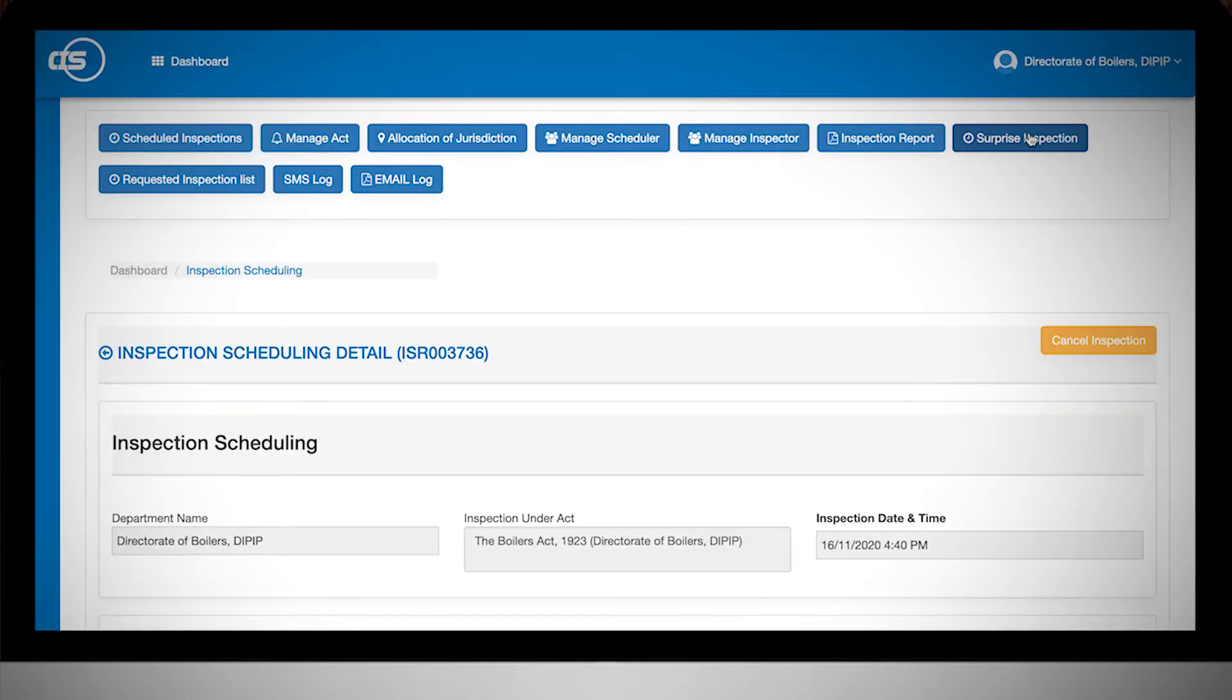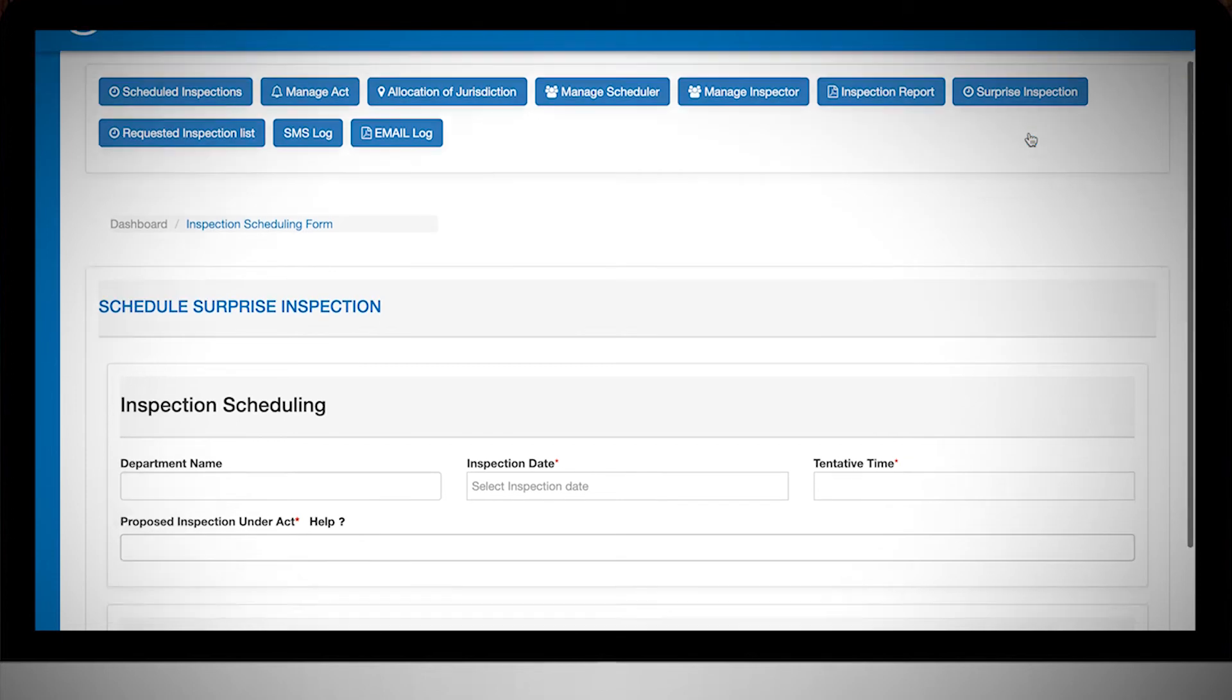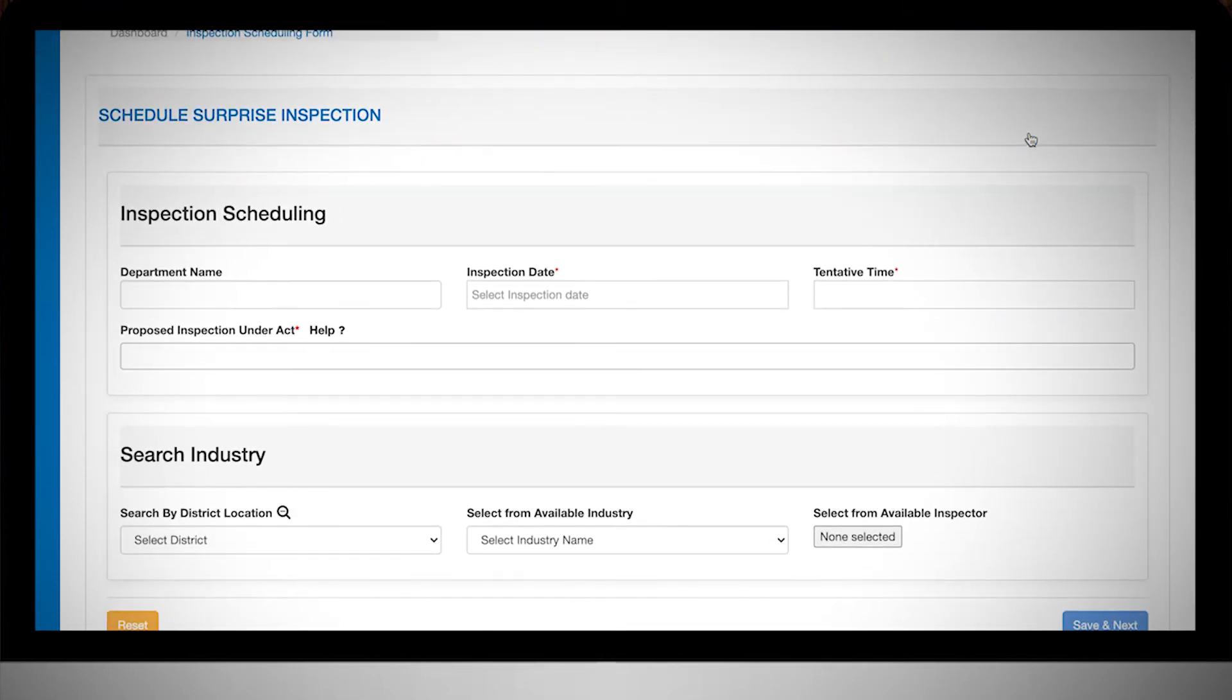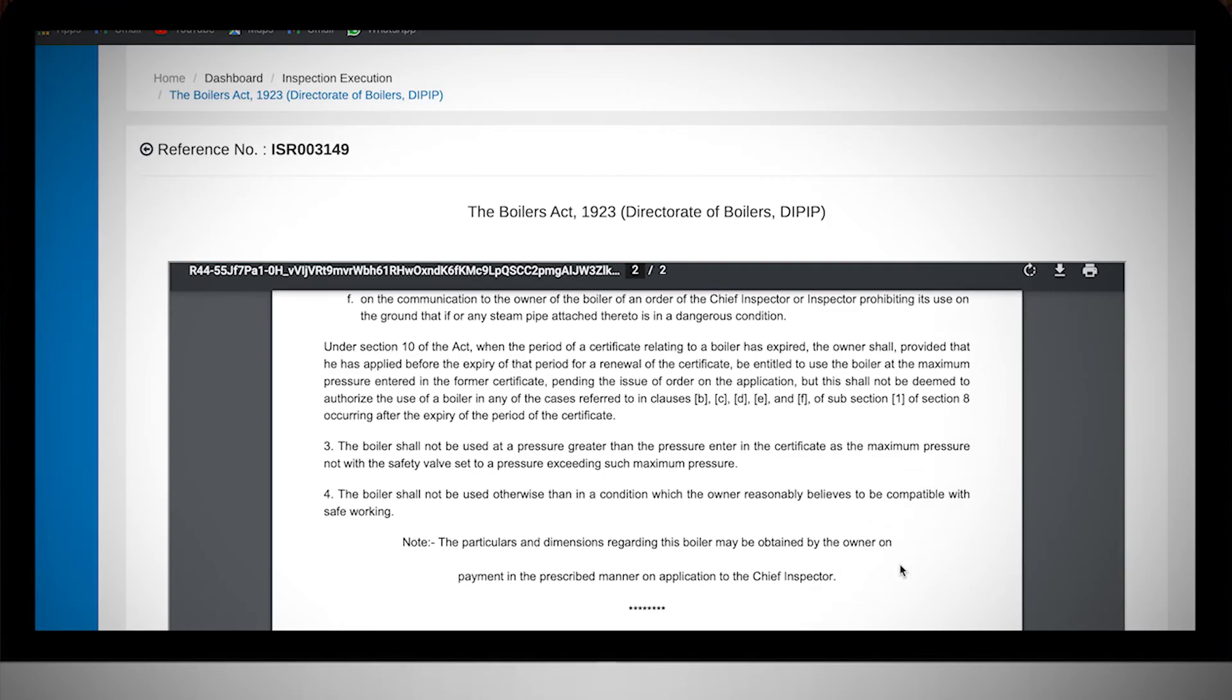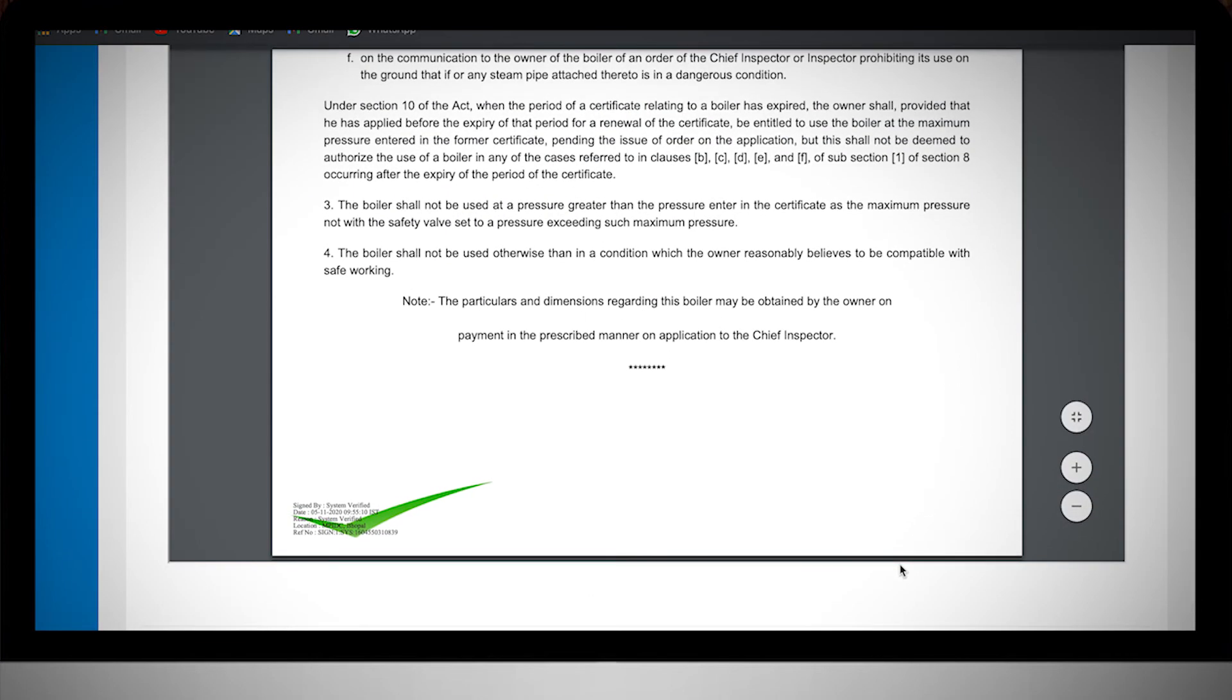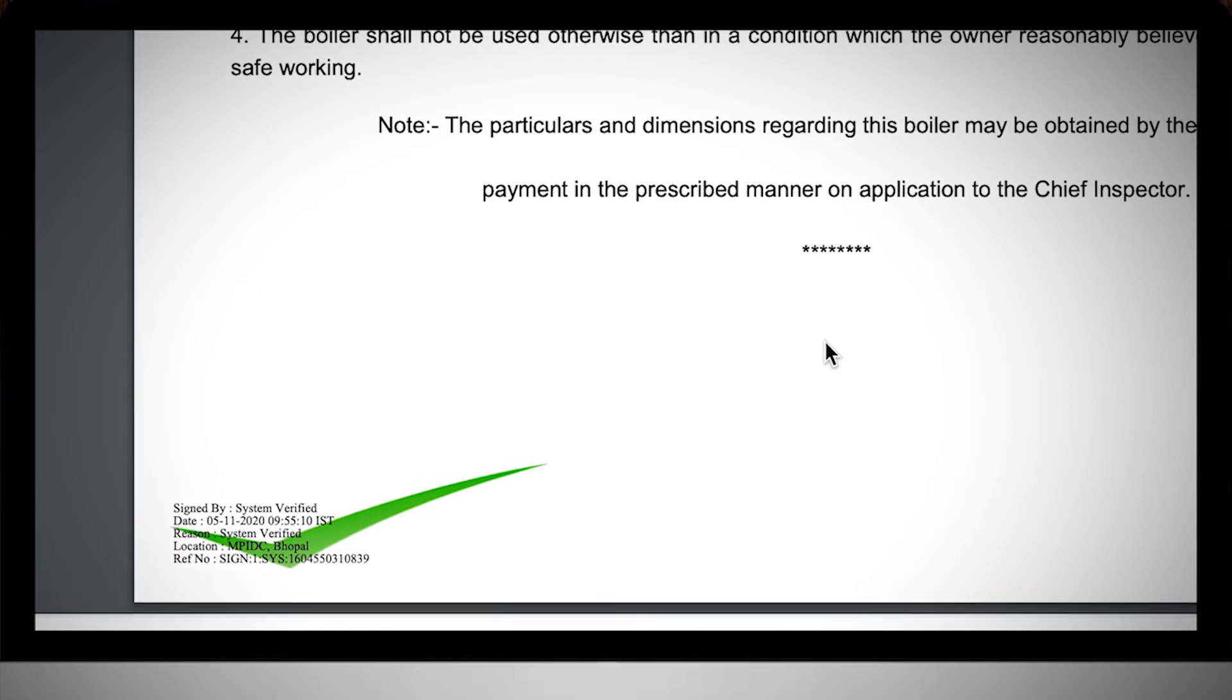CIS enables complaint-based inspection with due approval from competent authority. All the reports which are submitted on CIS are verified and Aadhaar-based e-signed.